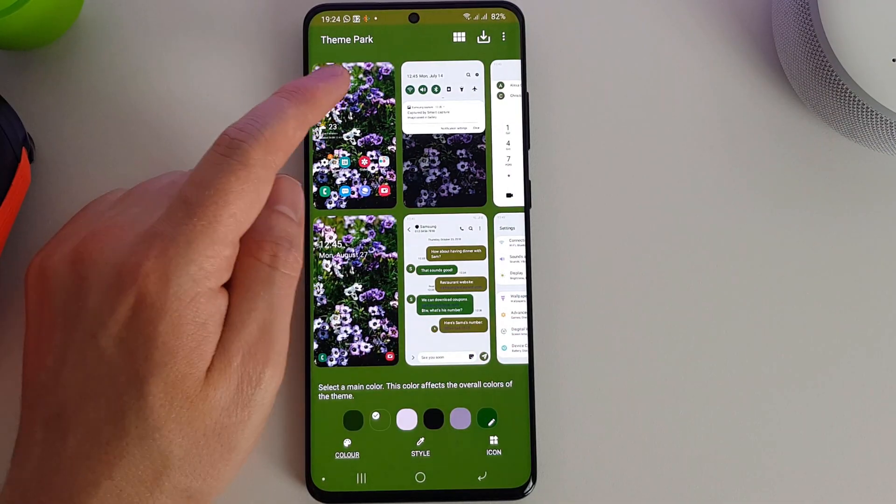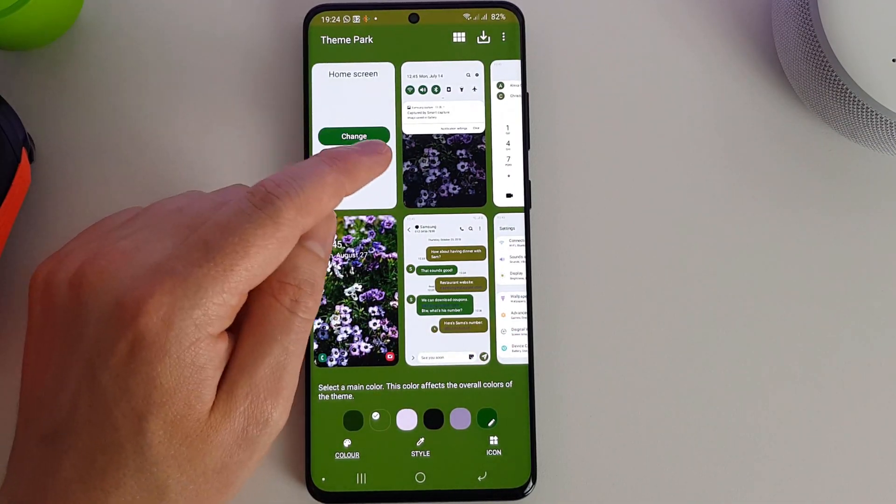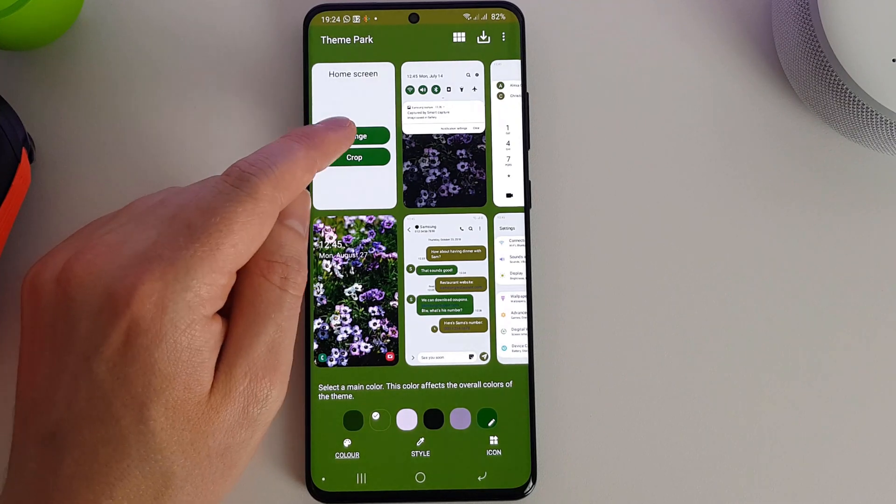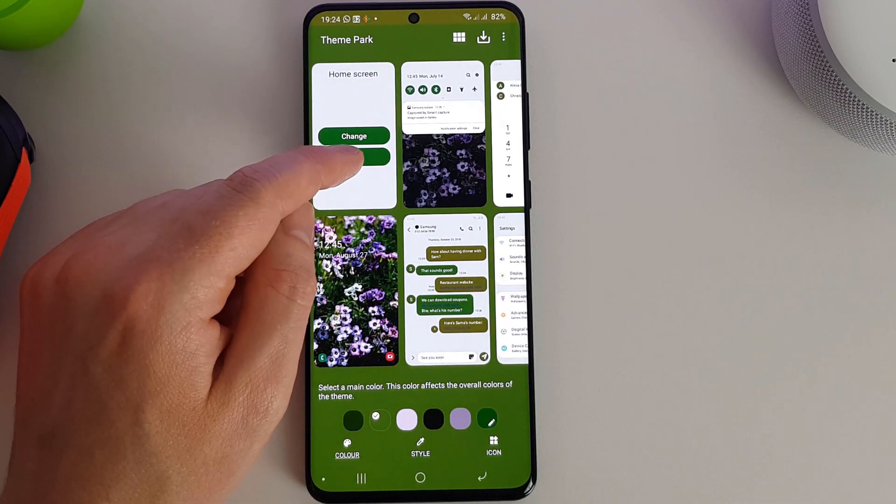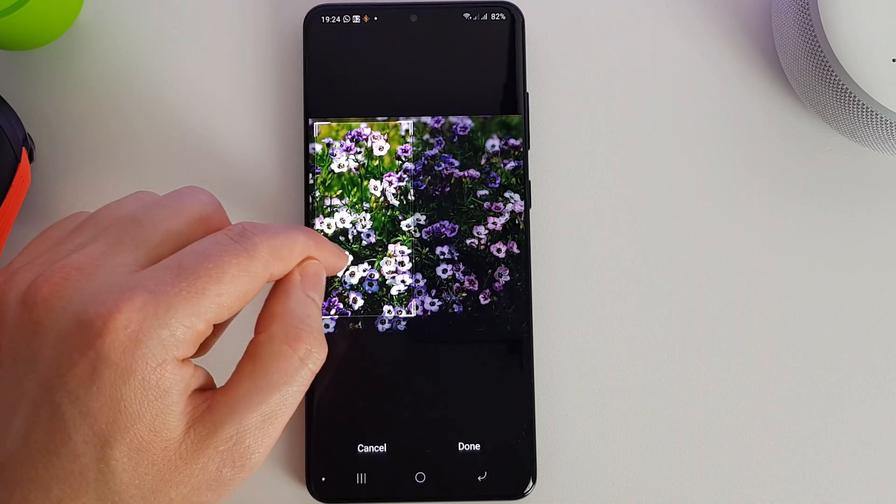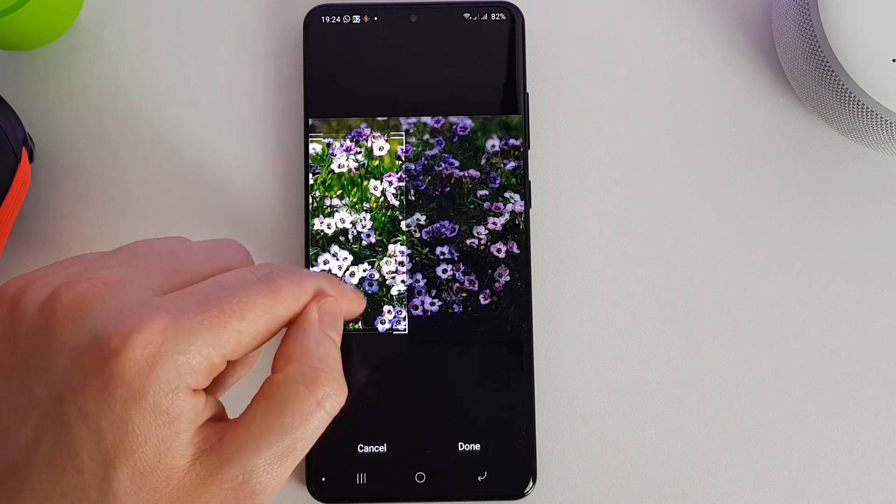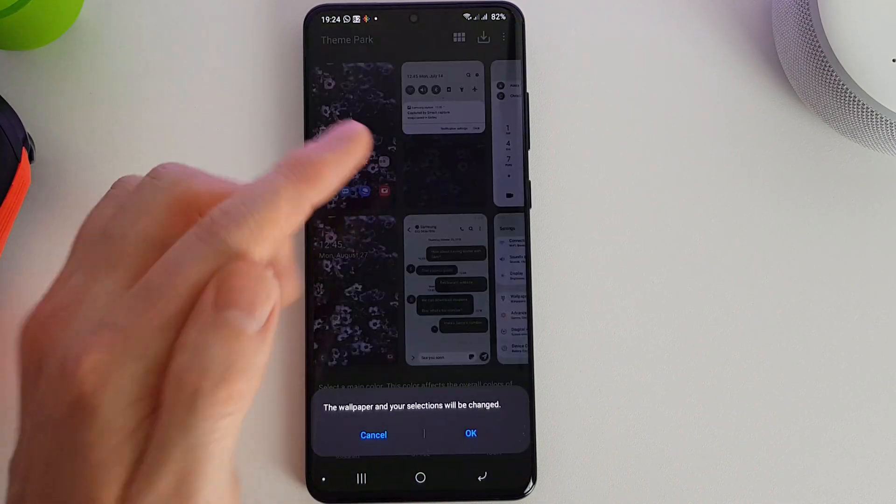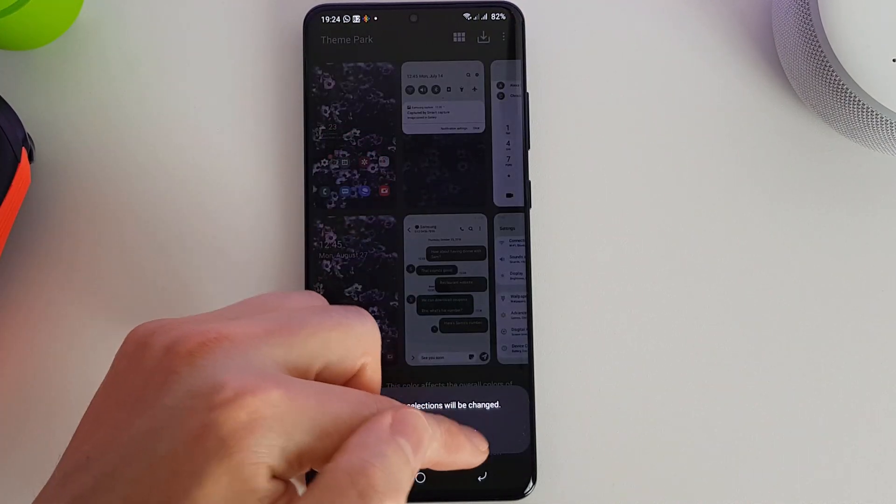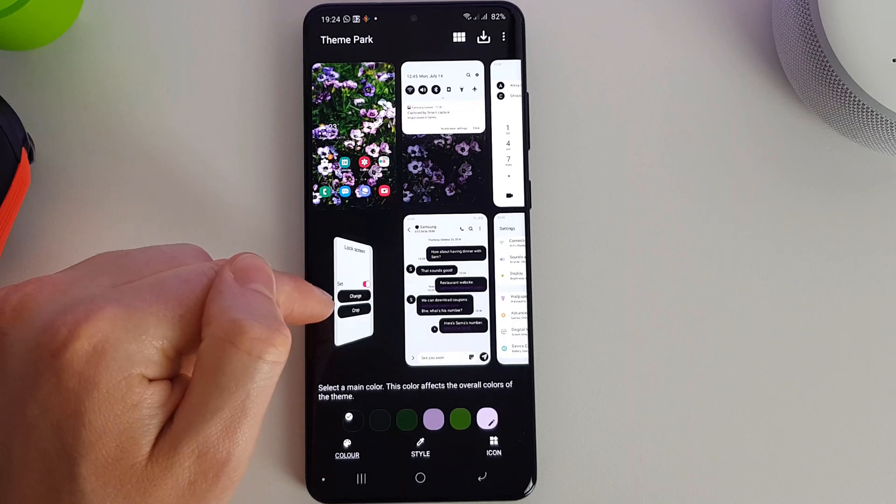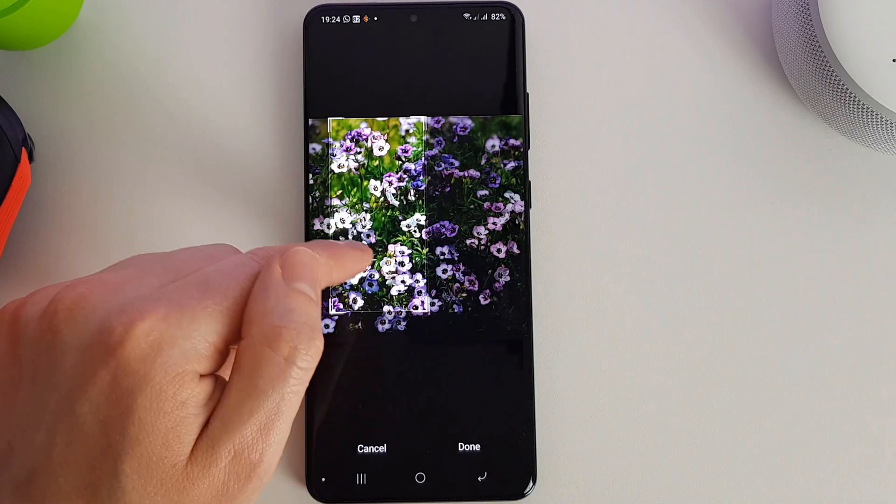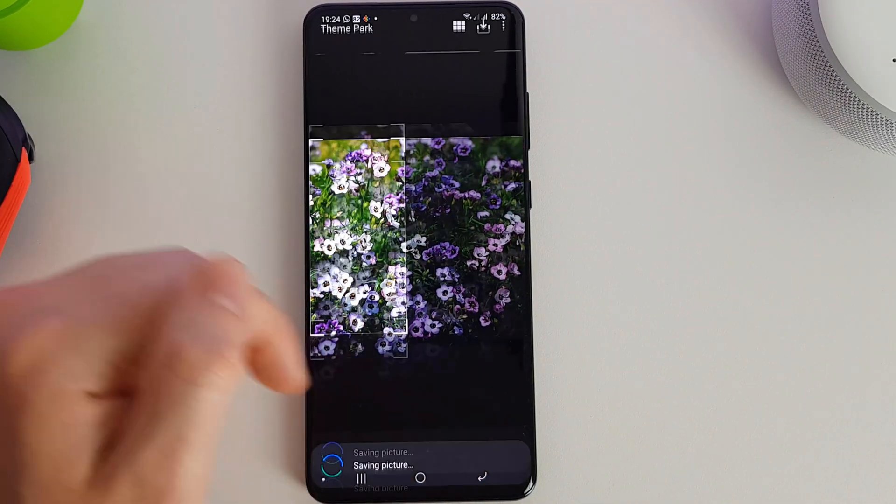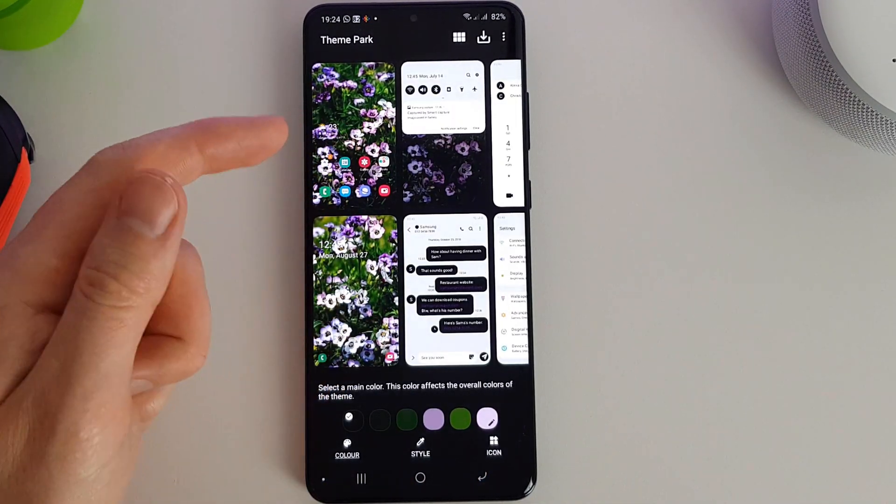So for the main wallpaper here we actually get a chance to either change the wallpaper or crop it slightly differently. Maybe you want a different section of the photo, and maybe on this one we want it in a different place.